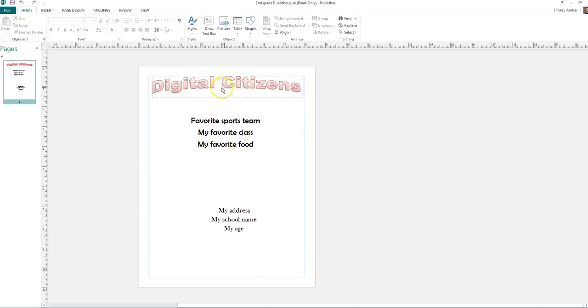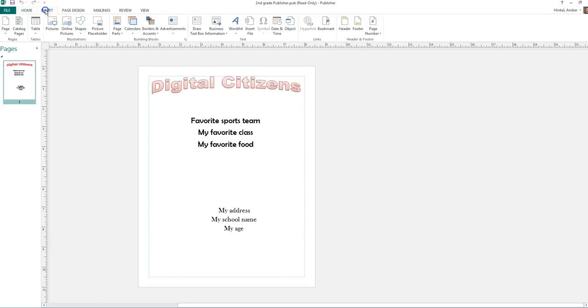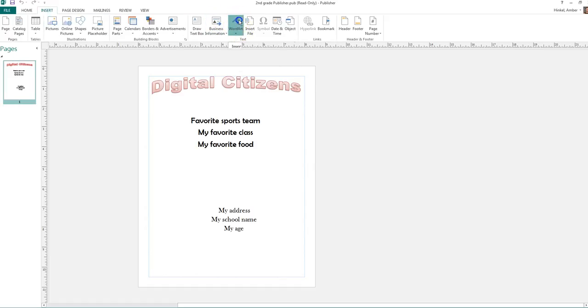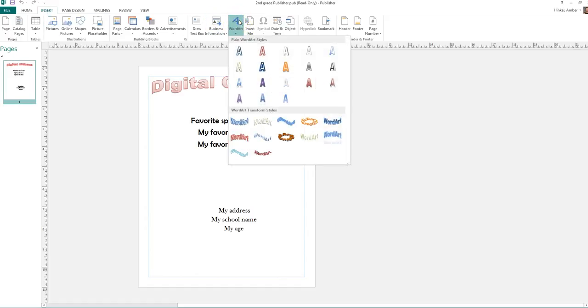To get your title, if you didn't do that last week, you are going to go to the third tab over. One, two, three. It says Insert up here. I click on Insert. And then you're going to see a big A, and it says WordArt.